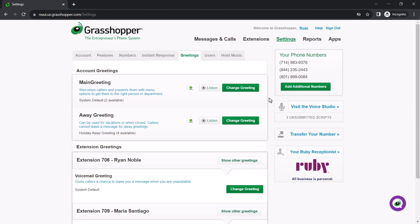Now, select the type of schedule you want to create, whether that will be account-wide or only for a single extension. I'll create an account-wide schedule.